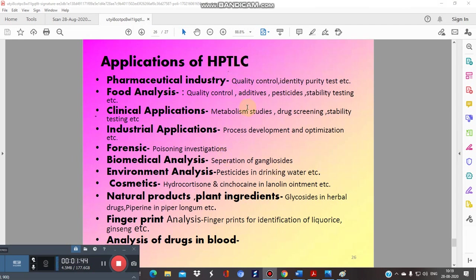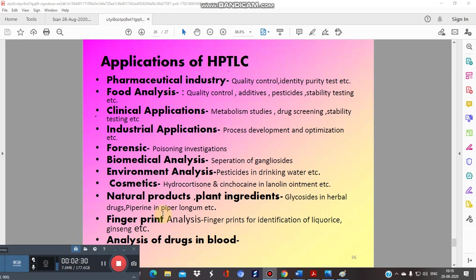HPTLC has clinical applications such as drug screening, and industrial applications for the development and optimization of substances. It is used in forensic analysis for detection of poisonous or controlled substances, in environmental analysis, biomedical studies, and cosmetics. In natural product chemistry it is used for glycosides and herbal drugs — for example, piperine in Piper longum, where different metabolites are quantified and estimated. It is also emerging as a fingerprinting technique for identifying different plants.